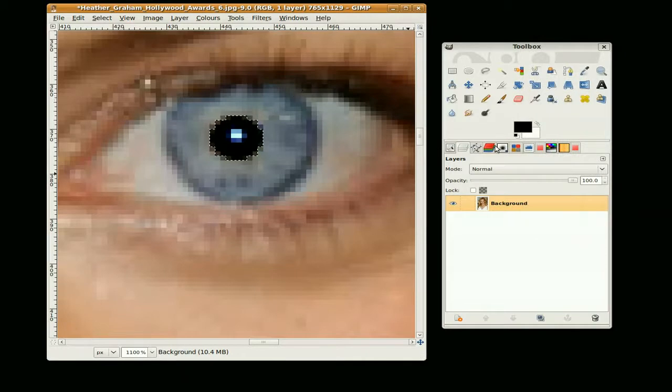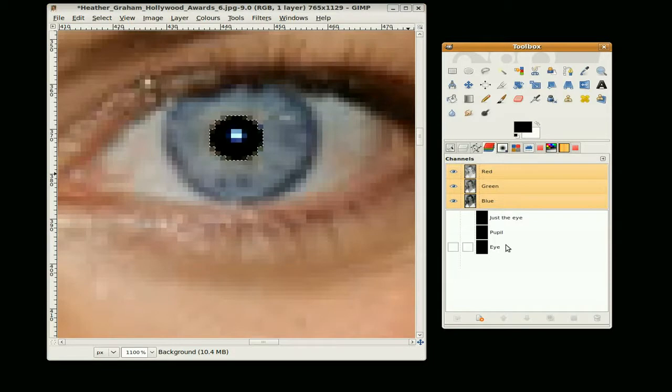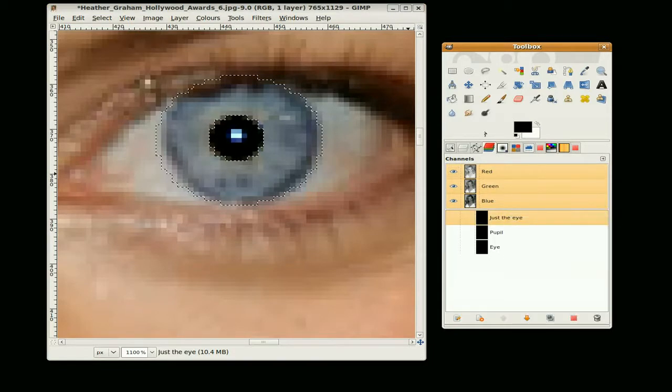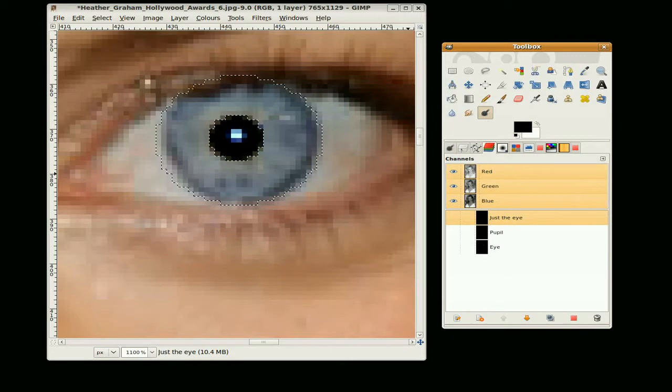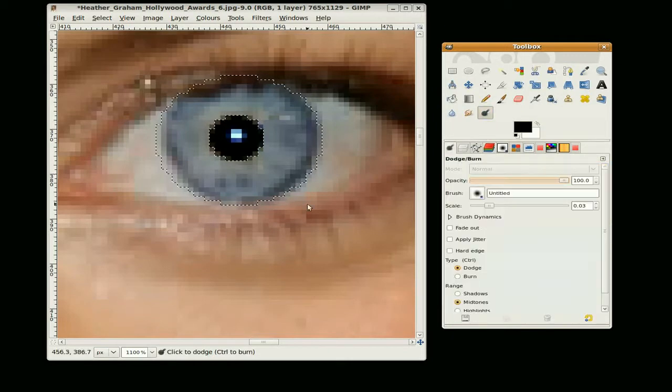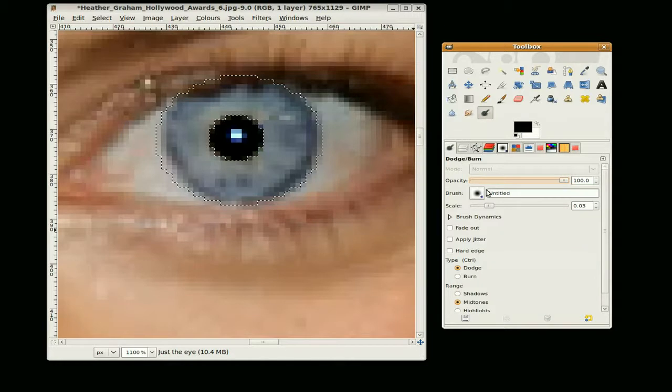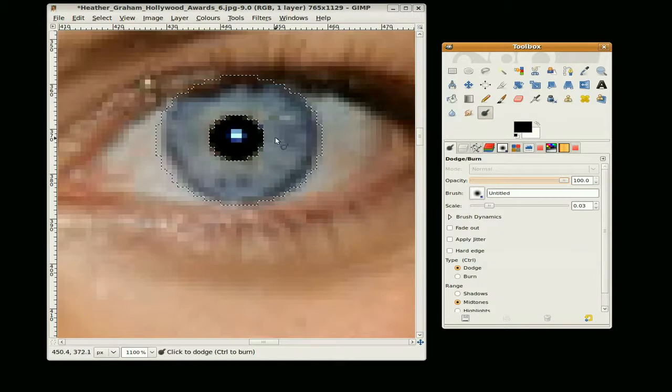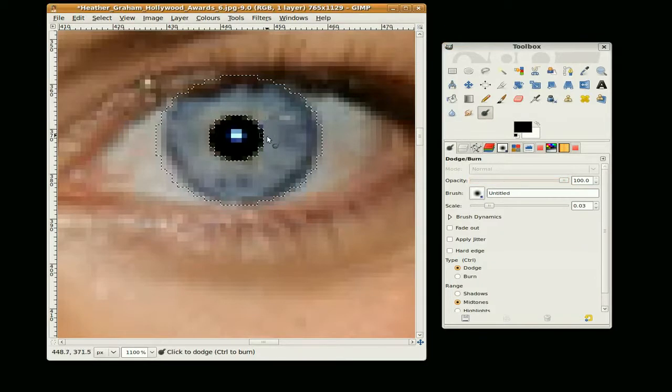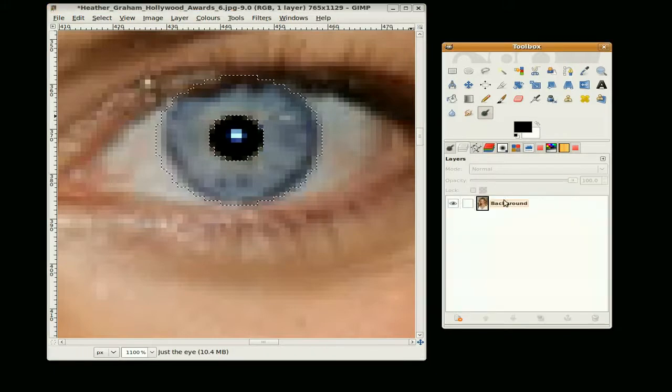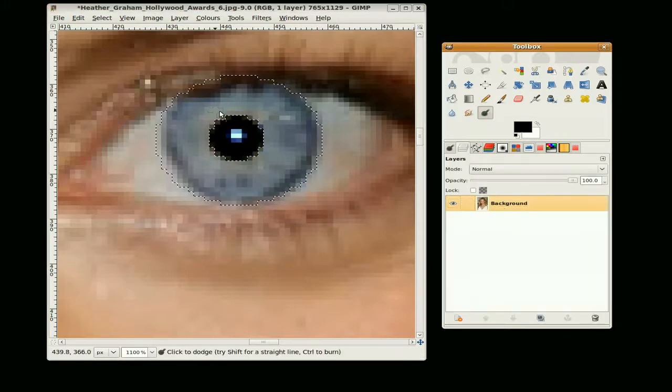So now we are going to go just to the eye, channel to selection, and go to the dodge and burn tool. Make sure you have a soft brush selected and make sure the layer is selected.